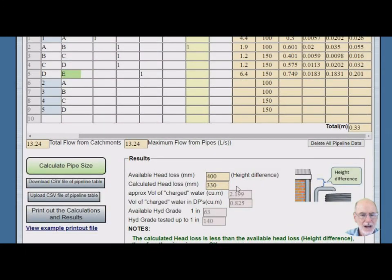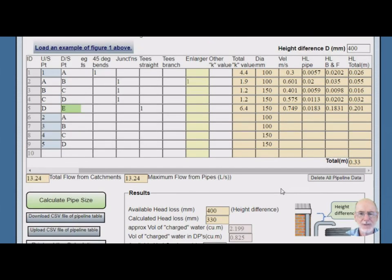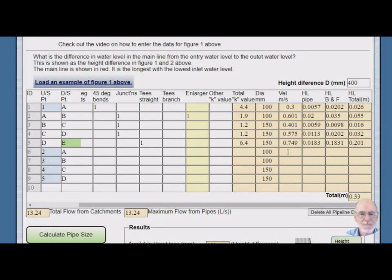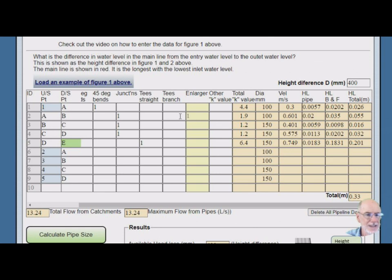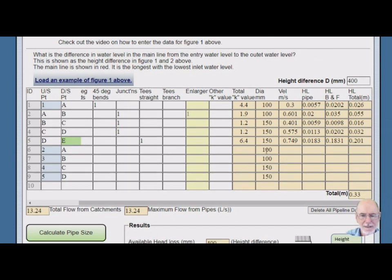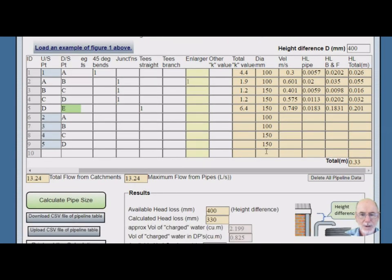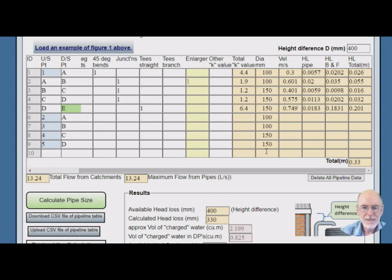So okay, now what if we reduce our available head less than the 330? What happens now? Oh by the way, while we're here you can see the program has put an enlarger in this pipe section A to B. Because the pipe goes from 100 to 150. But we don't know where that's going to go so we leave that up to the program to put that in there.